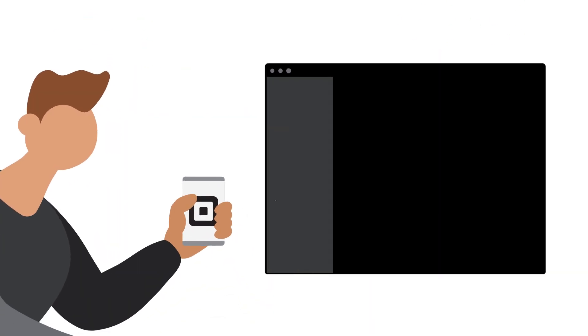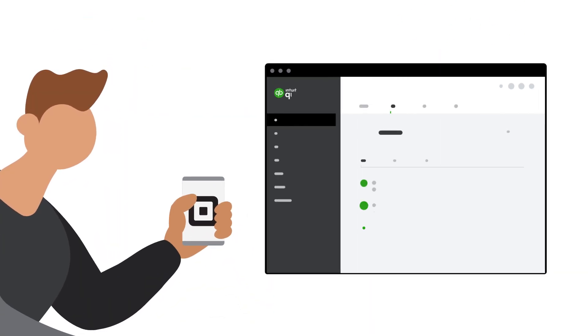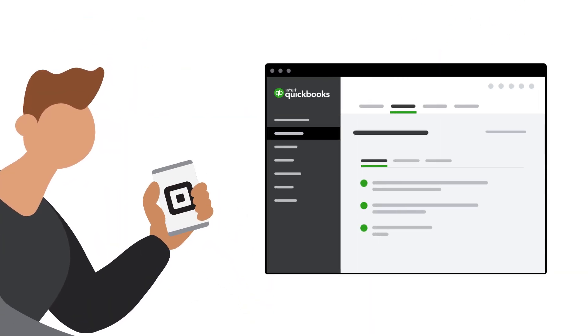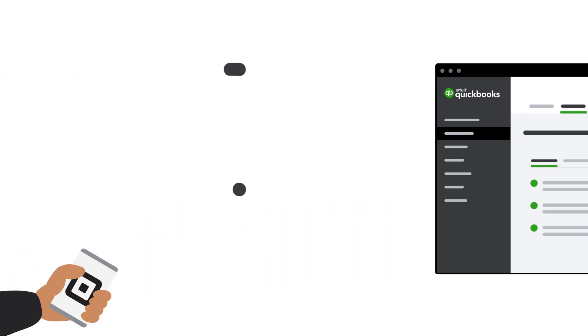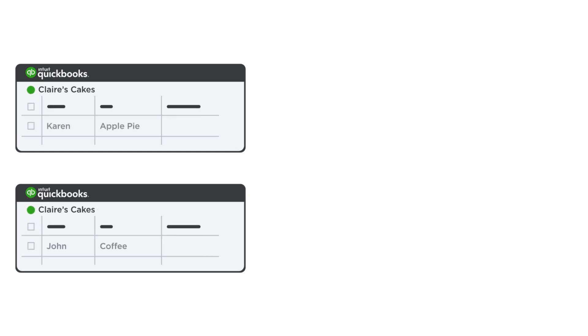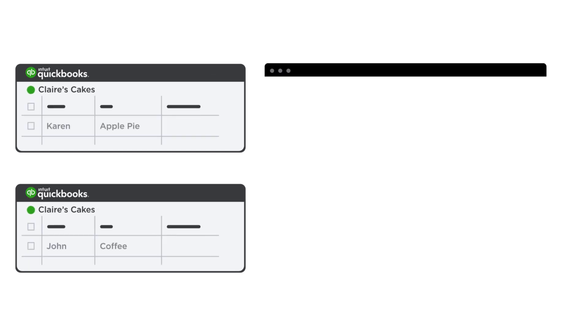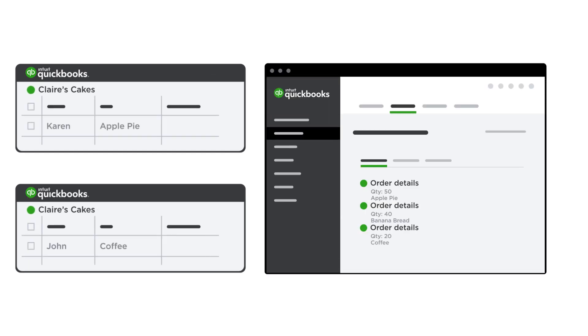With the Connect to Square app, you can save time by importing your sales data from Square directly into QuickBooks. Choose how you'd like to see your sales data, either as individual transactions or as a daily summary.